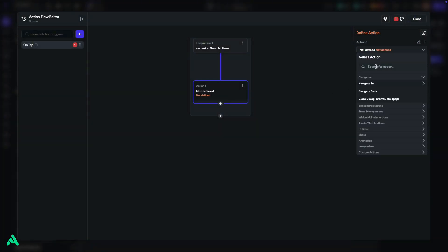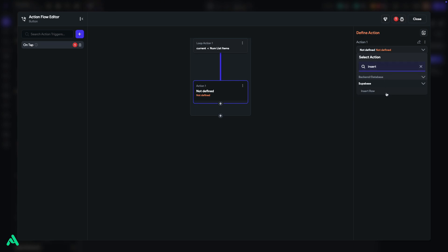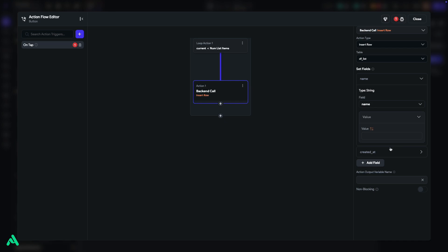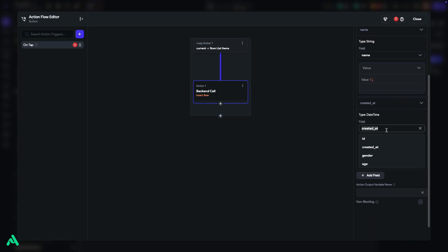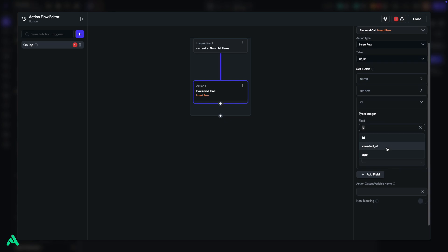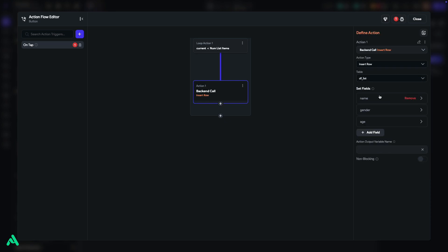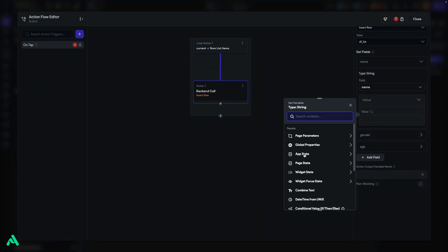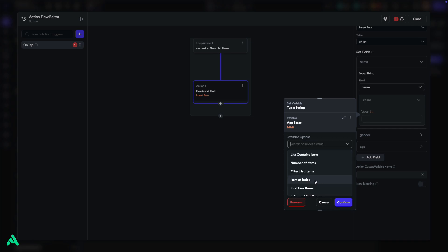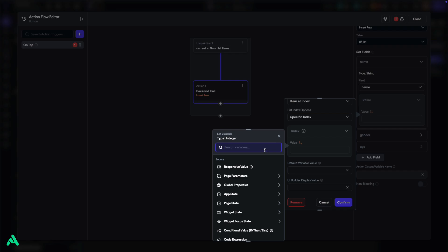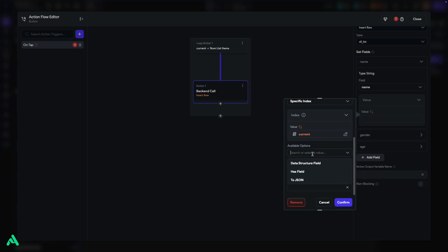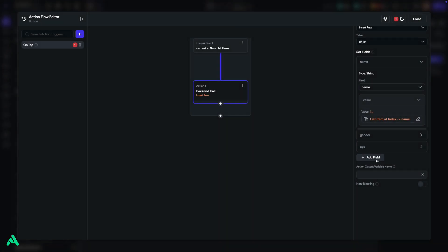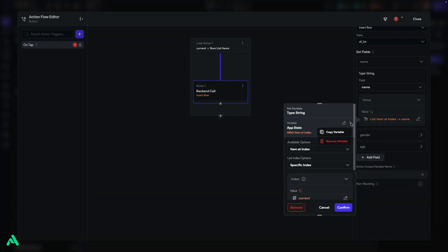Next, add an action to insert row under Supabase. Then, select the table we created in Supabase. Add three fields for the data you want to insert. For each field, set the values like this. For Name, go to Value, select App State, and navigate to the Data field of the dynamic forms. Choose Item at Index. Specify the index as the Current Page State. And select Data Structure field as name. Confirm your settings. Do the same for the other fields as needed.